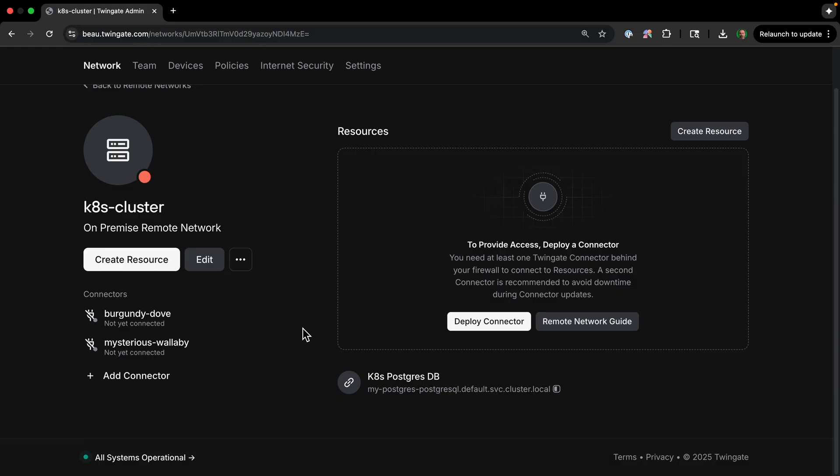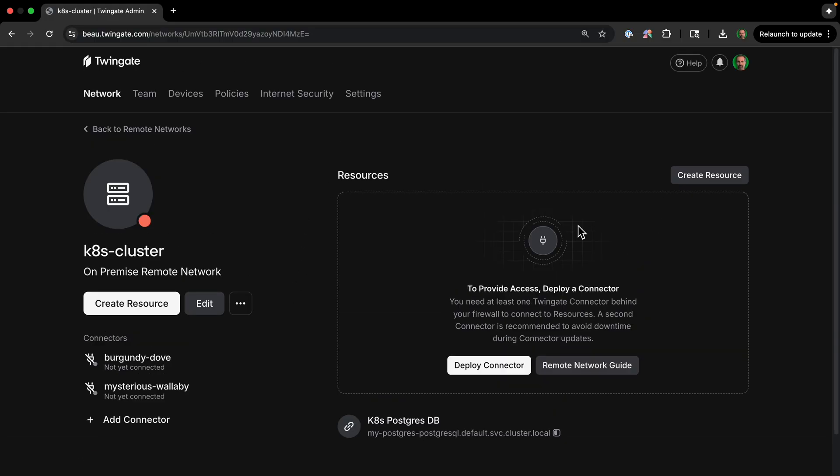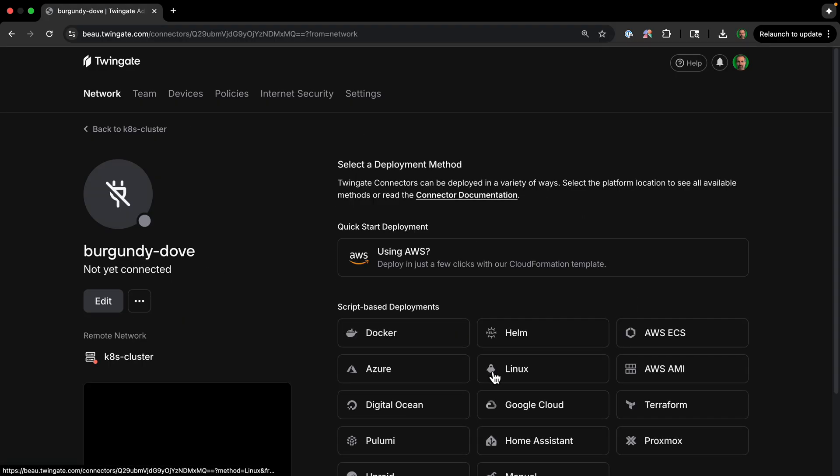So the next step is to deploy the Twingate connector. So how does Twingate actually get inside our private cluster? Well, it uses a connector. This is a small service we'll deploy in Kubernetes that makes a secure outbound connection to the Twingate network. This is important because we don't need to open any risky inbound firewall ports. So in the same screen that we're already at, I'm going to click on Deploy Connector.